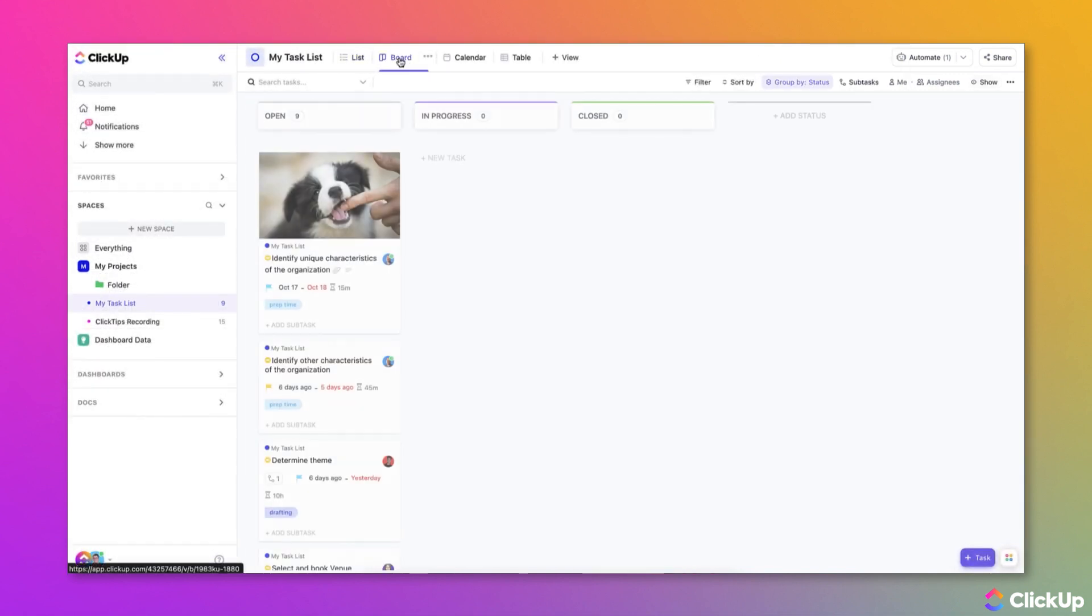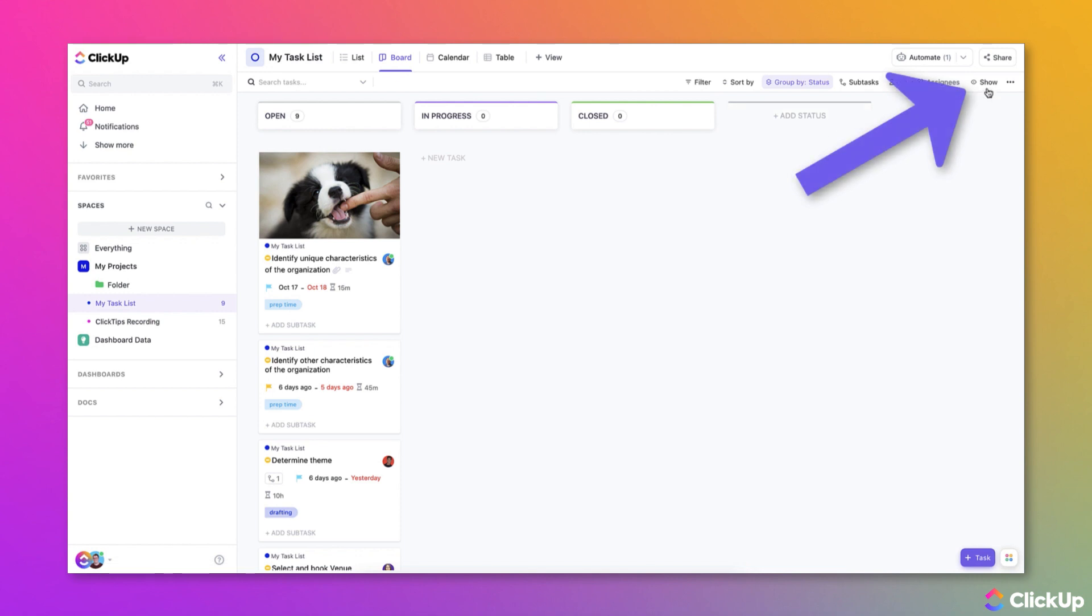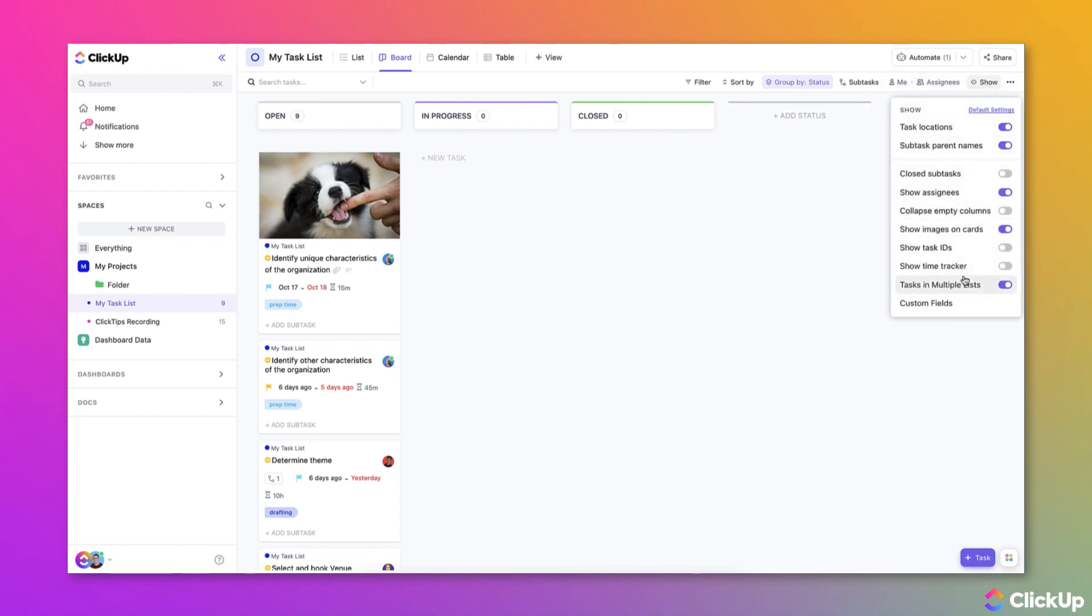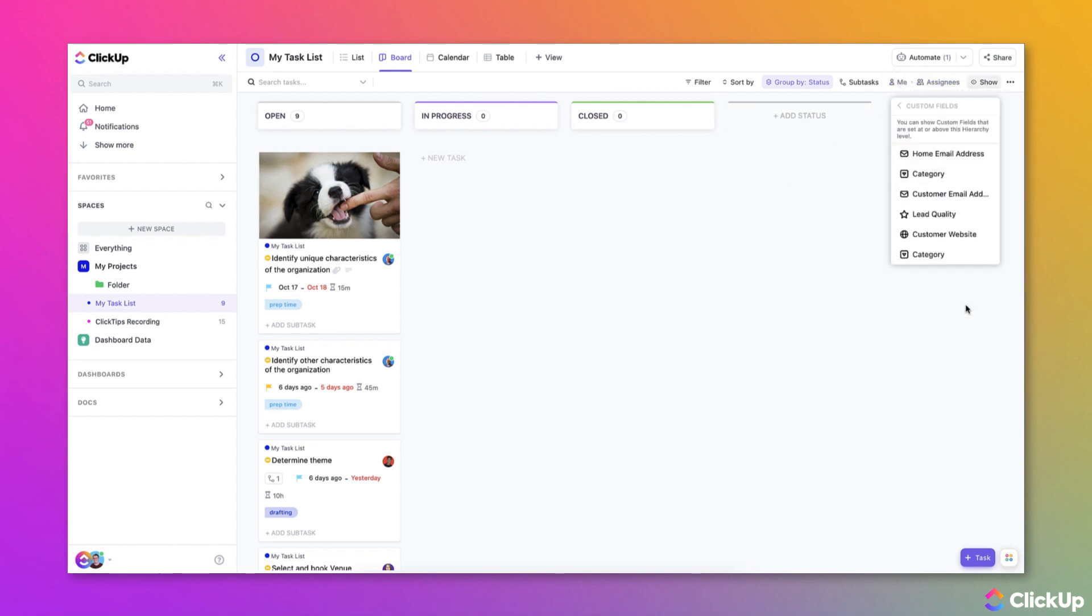Switching over to Board View to display custom fields, click Show at the top right and then select Custom Fields and then choose the custom fields that you'd like to display.